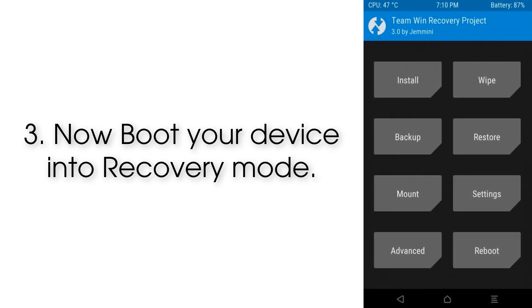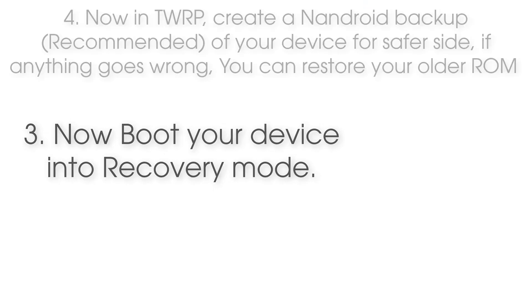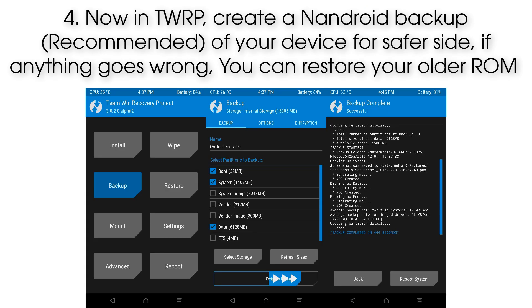Step 3: Now boot your device into recovery mode. Step 4: In TWRP, create a backup of your device for safety. If anything goes wrong, you can restore your older ROM.